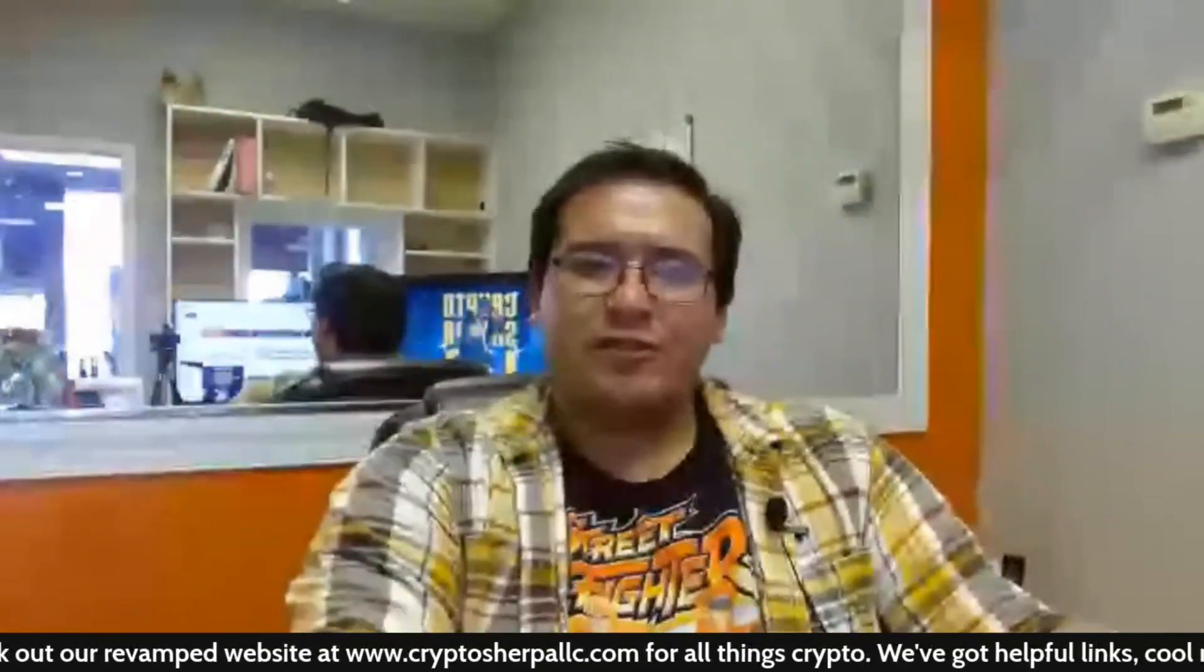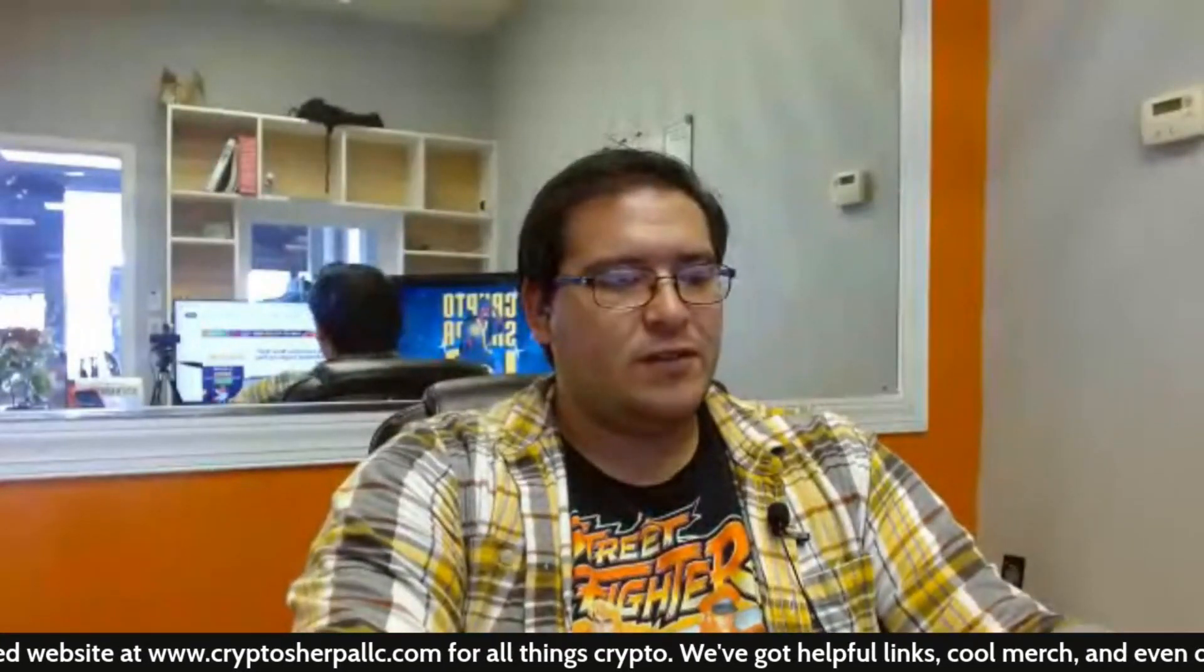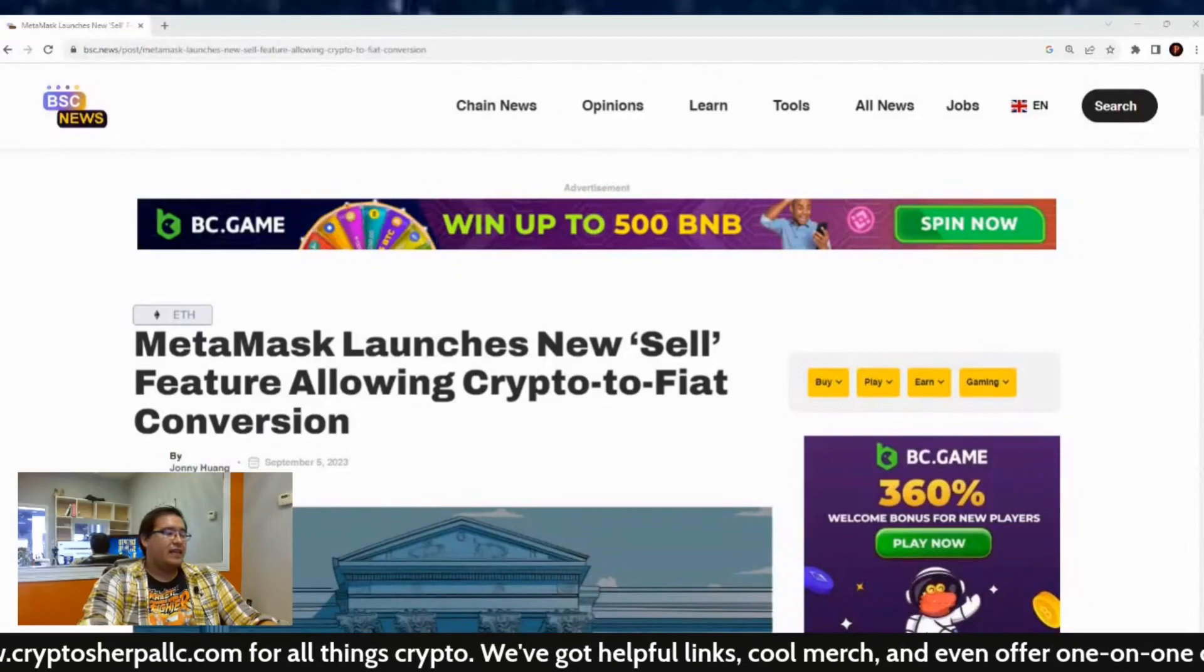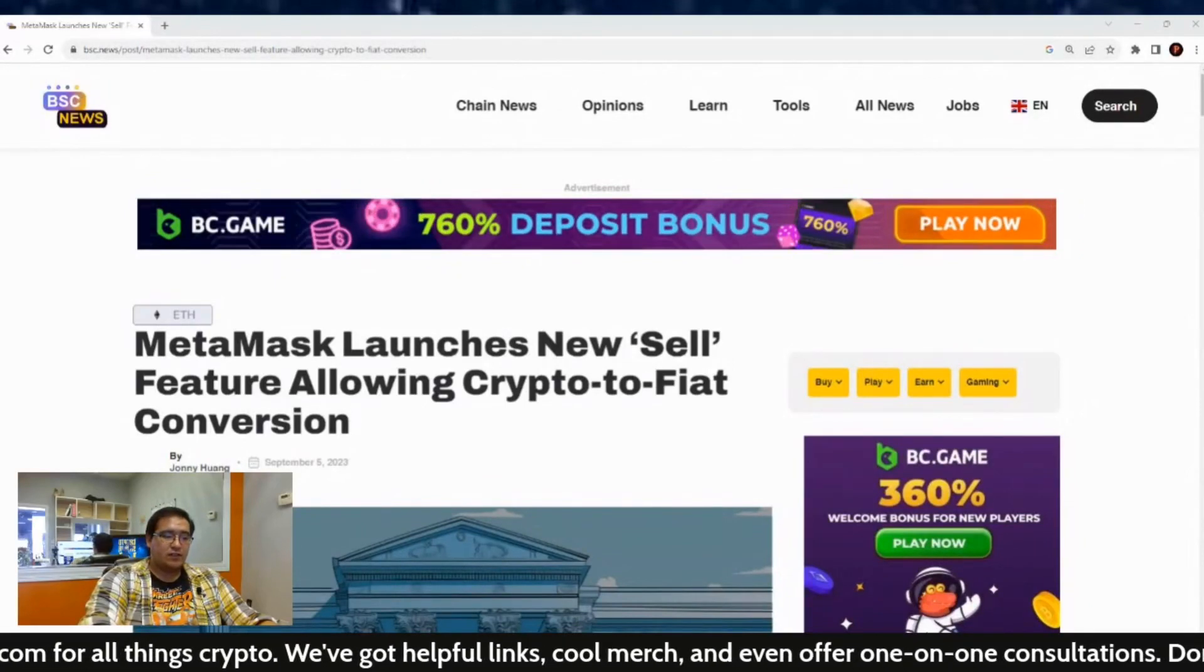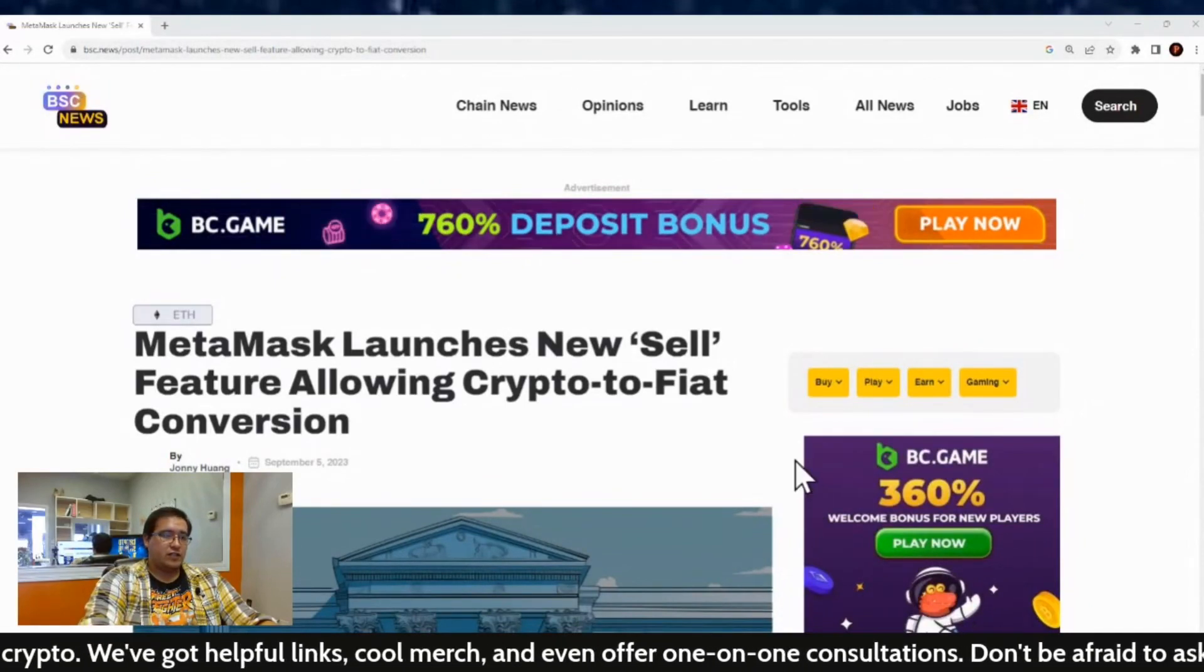Hey everybody, welcome back to another cryptocurrency news article. This one comes from BSC News, and MetaMask launches new sell feature allowing crypto to fiat conversions.